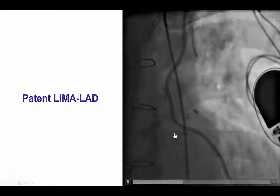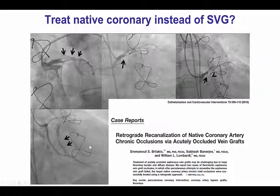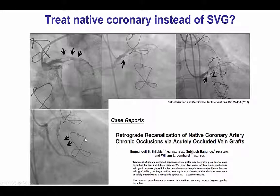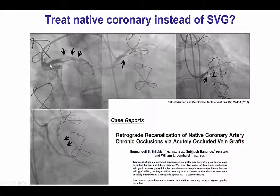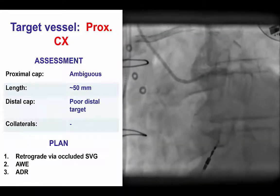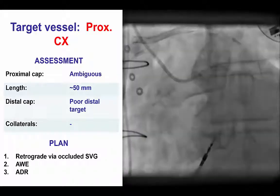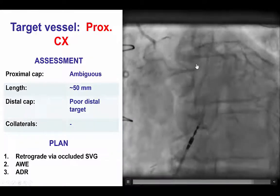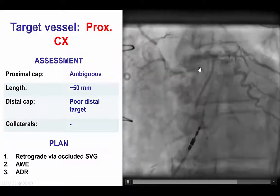He did have a patent LIMA to LAD graft with good flows. The question was whether to re-canalize the vein graft to the obtuse marginal, which was the culprit, or re-canalize the native coronary artery instead. There are several reports from 2010 in which patients with acute vein graft failure can be treated by re-canalizing the native coronary using CTO techniques. The plan was to attempt to re-canalize the native circumflex CTO.